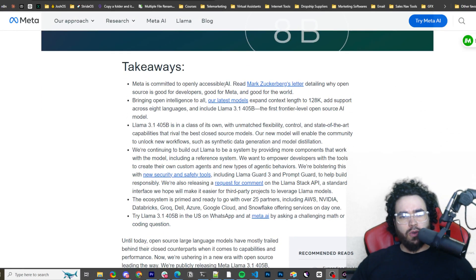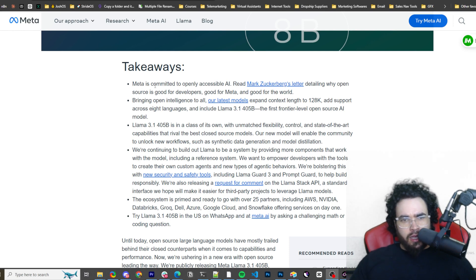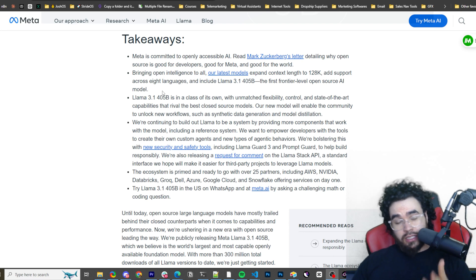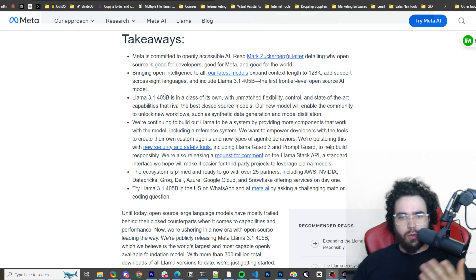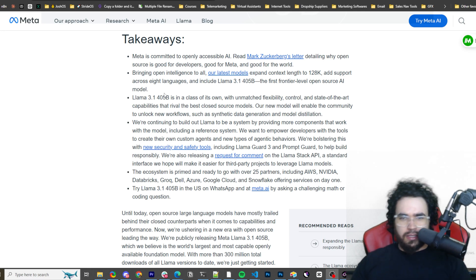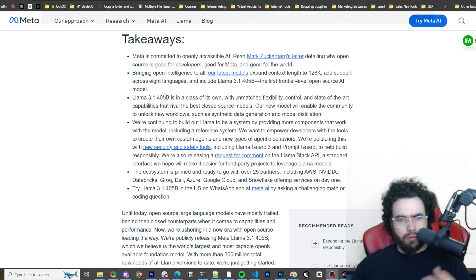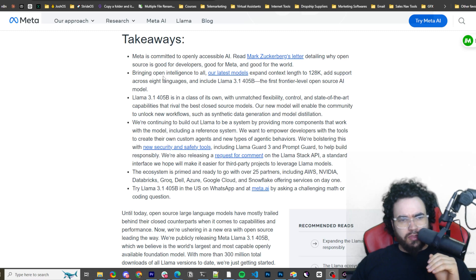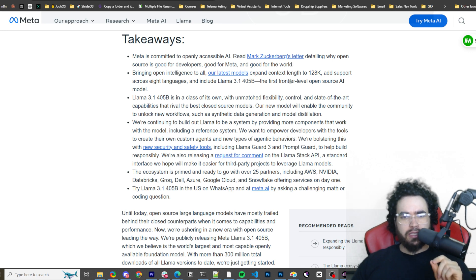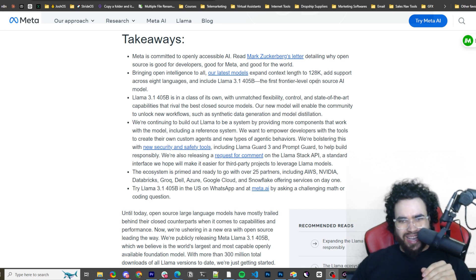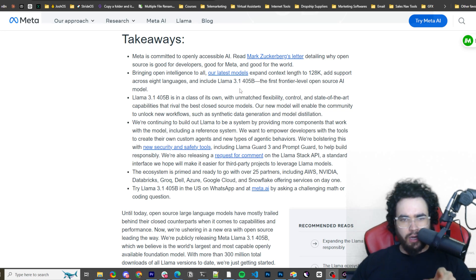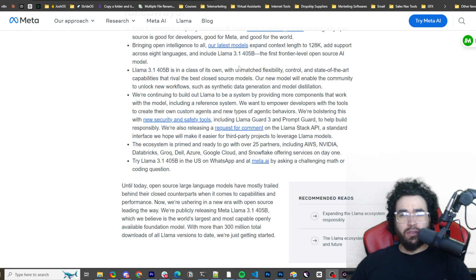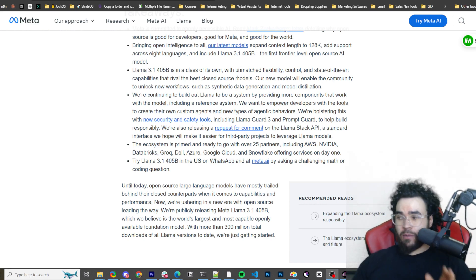Meta is committed to openly accessible AI. You can read Mark Zuckerberg's letter detailing why open source is good for developers, good for Meta, and good for the world. I watched that interview of Zuck. His most recent one is about the Meta Llama release. He says a lot of stuff regarding open source. Definitely a great video, I would definitely recommend checking that full length 31, 35 minute video out. Bringing open source intelligence to all, our latest models expand context length to 128k, add support across eight languages and include Llama 3.1 405 billion, the first frontier level open source AI model.